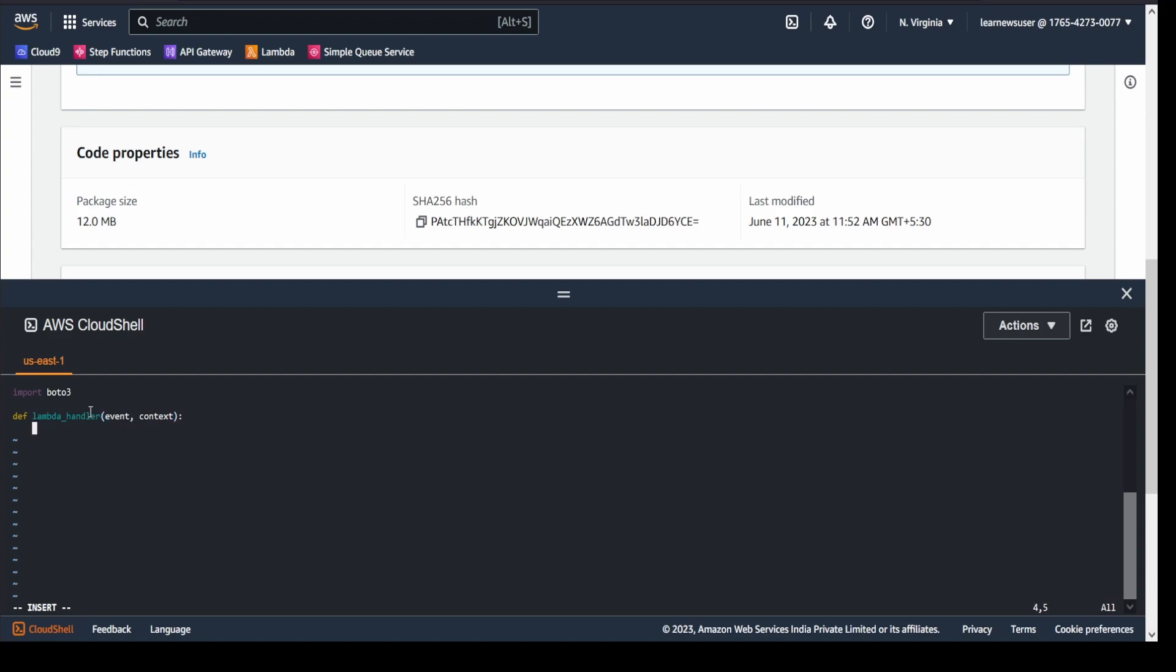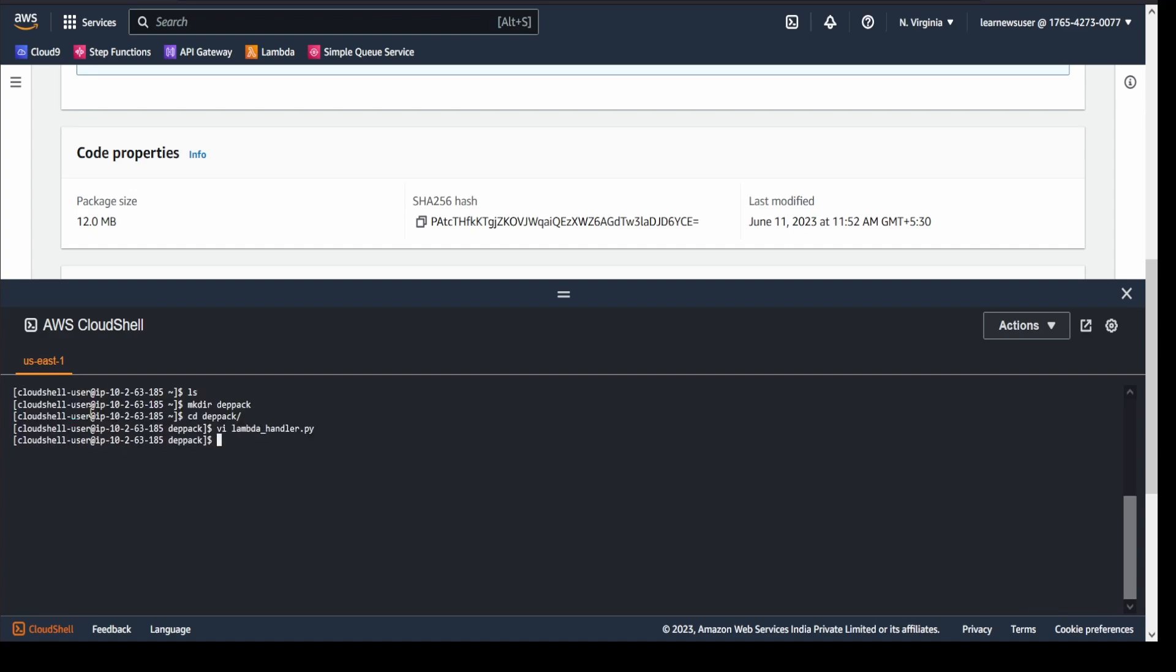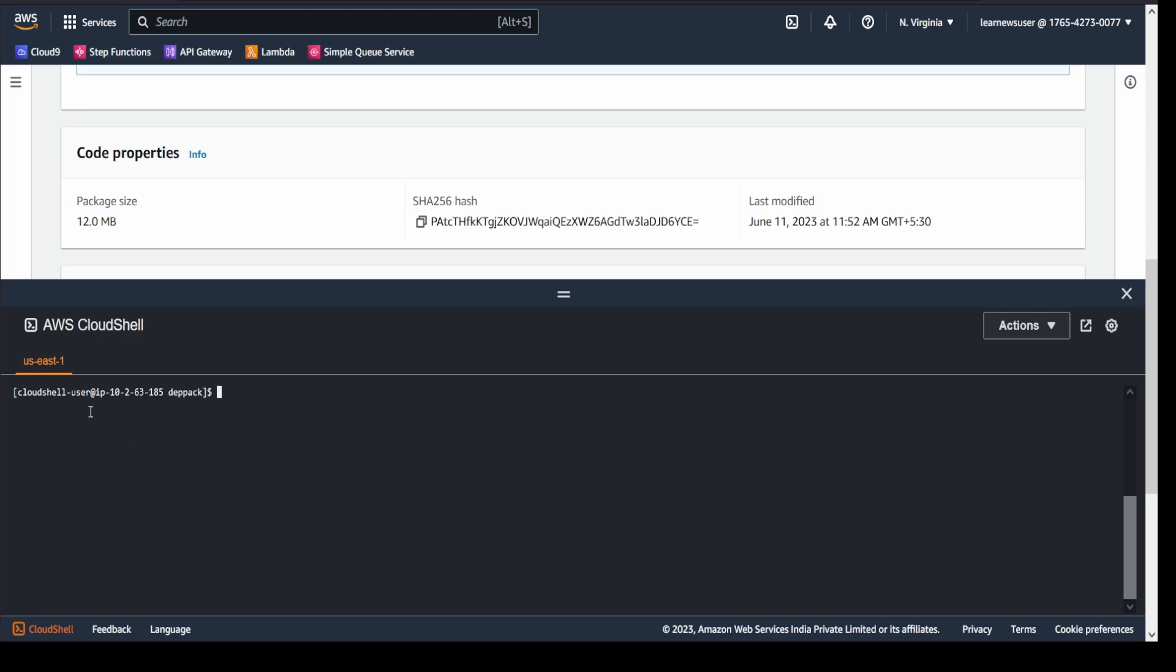I will simply print the imported boto3 version: boto3.__version__. That looks good, so I'll save this file. As I've shown you, the earlier version of boto3 execution was giving the older version and not the latest one. So I will just install in the same directory.